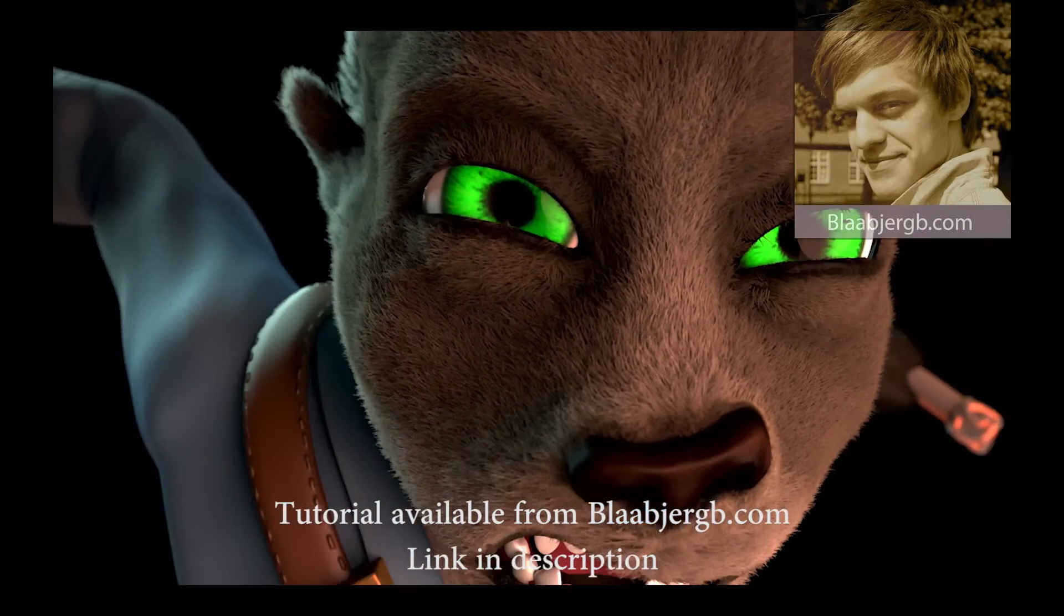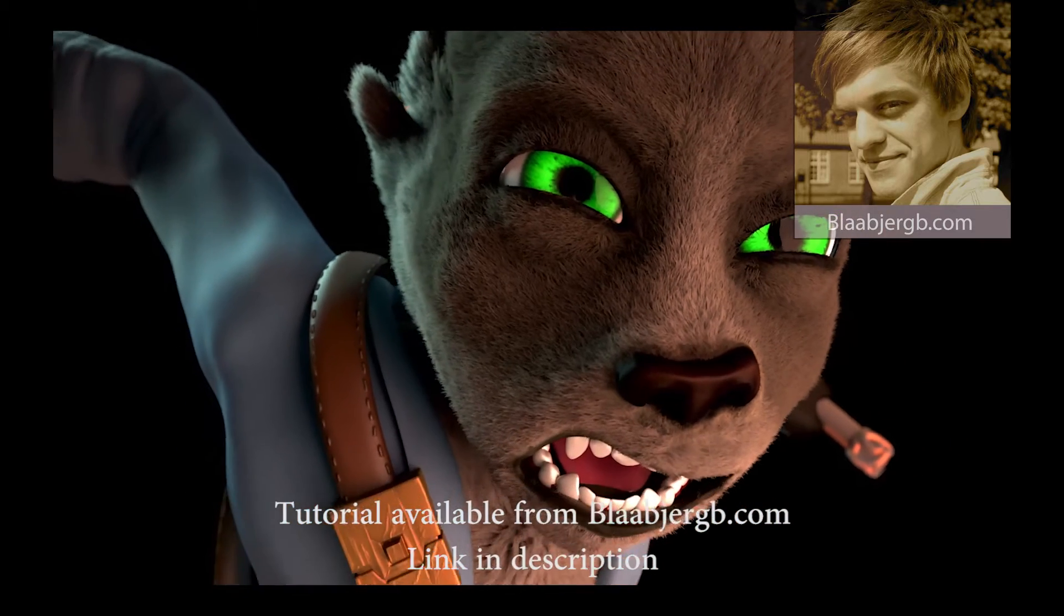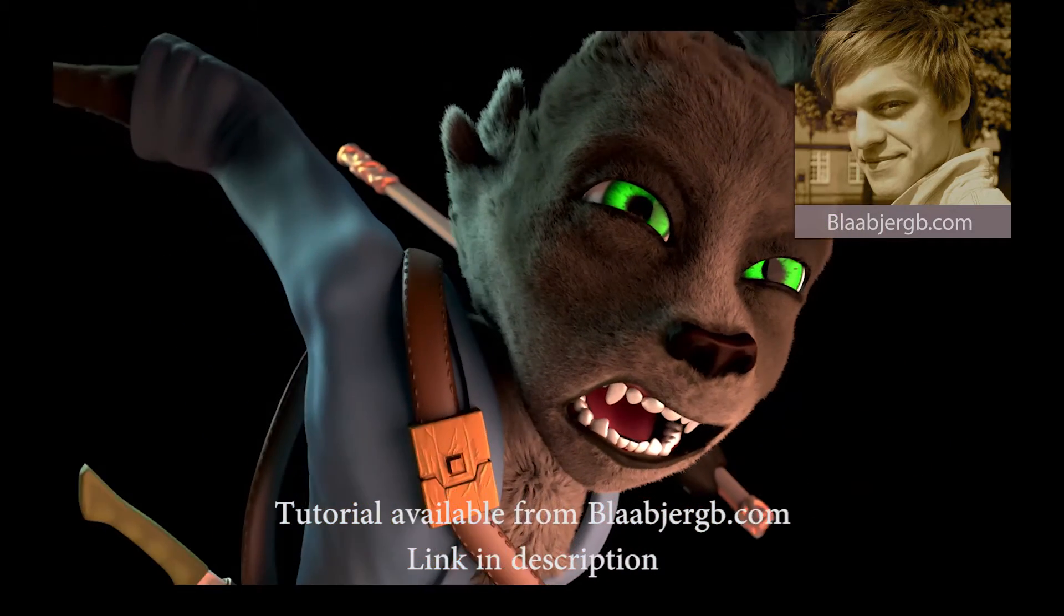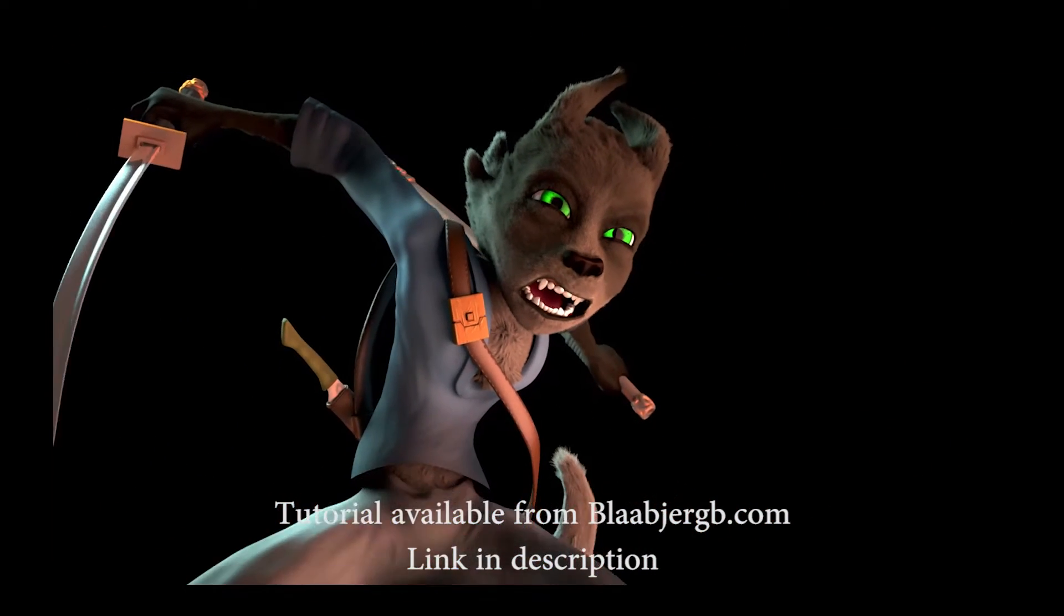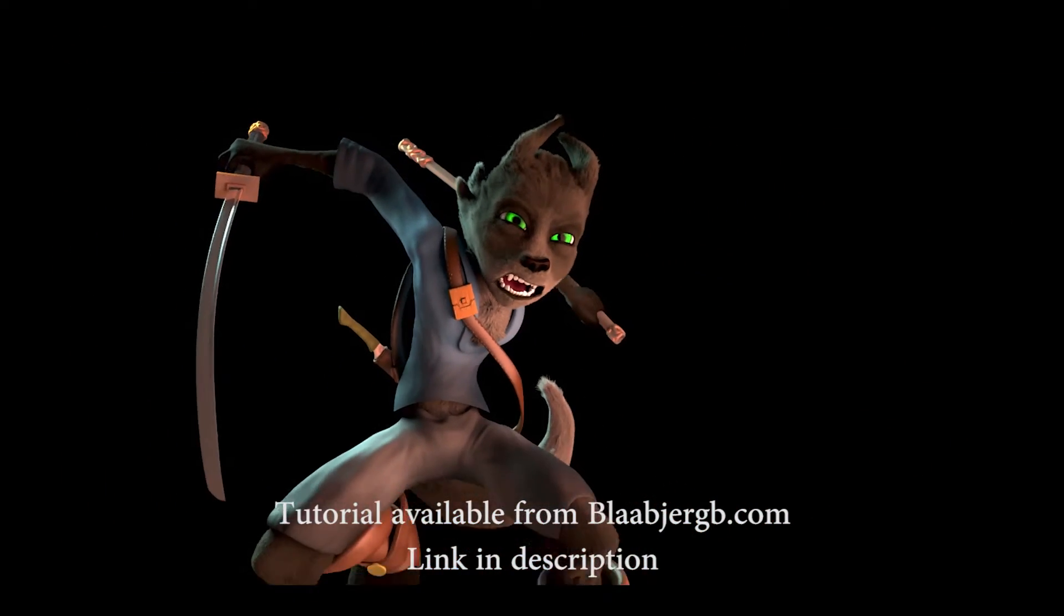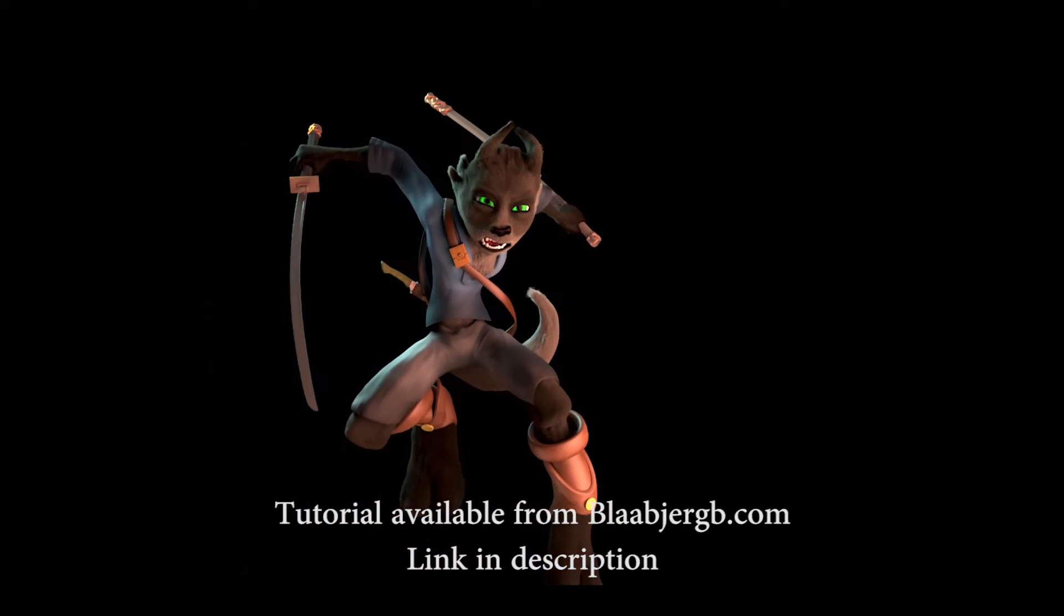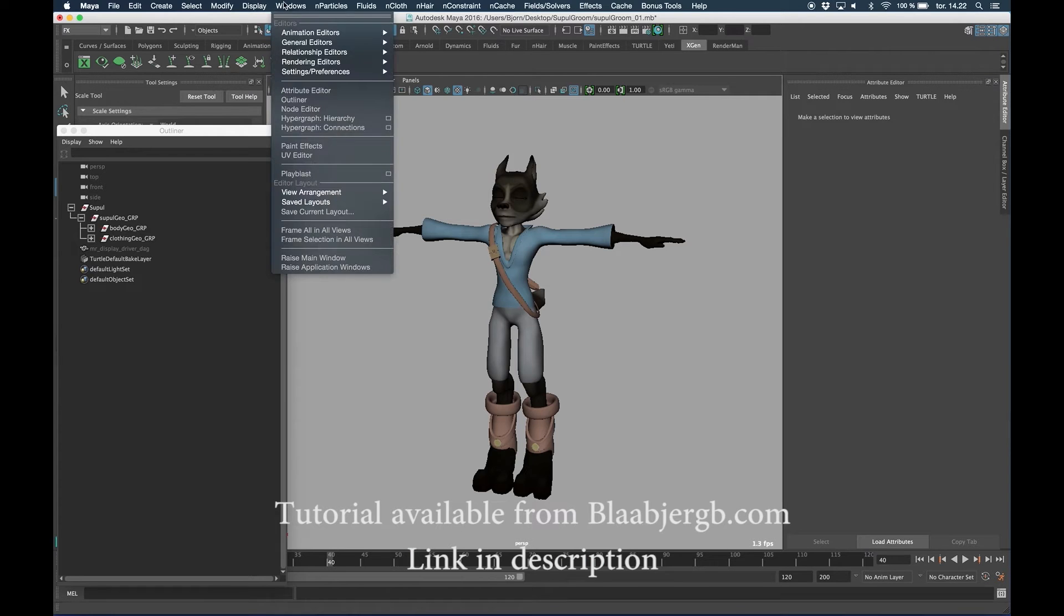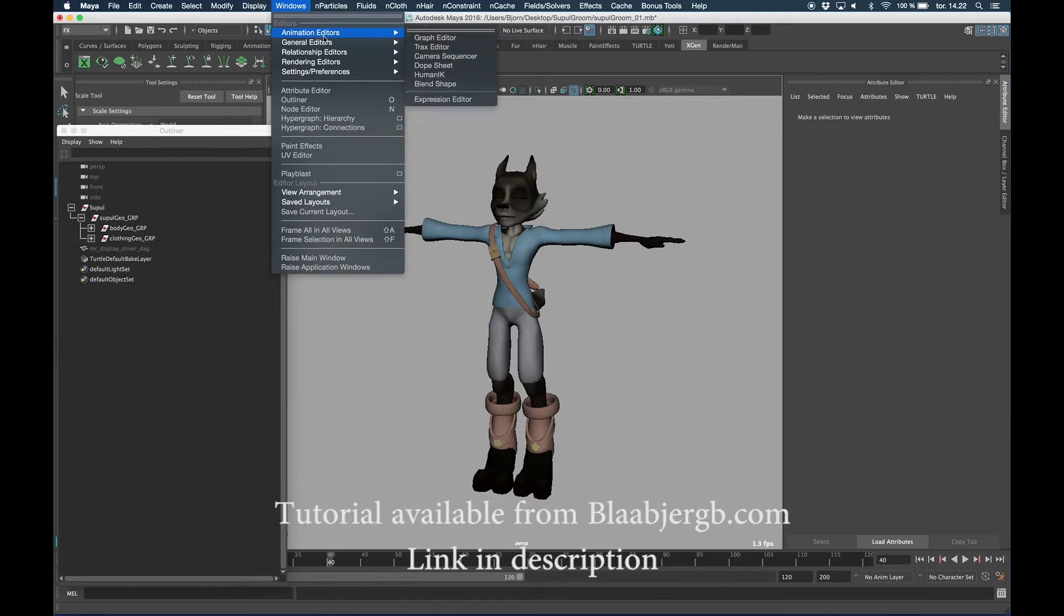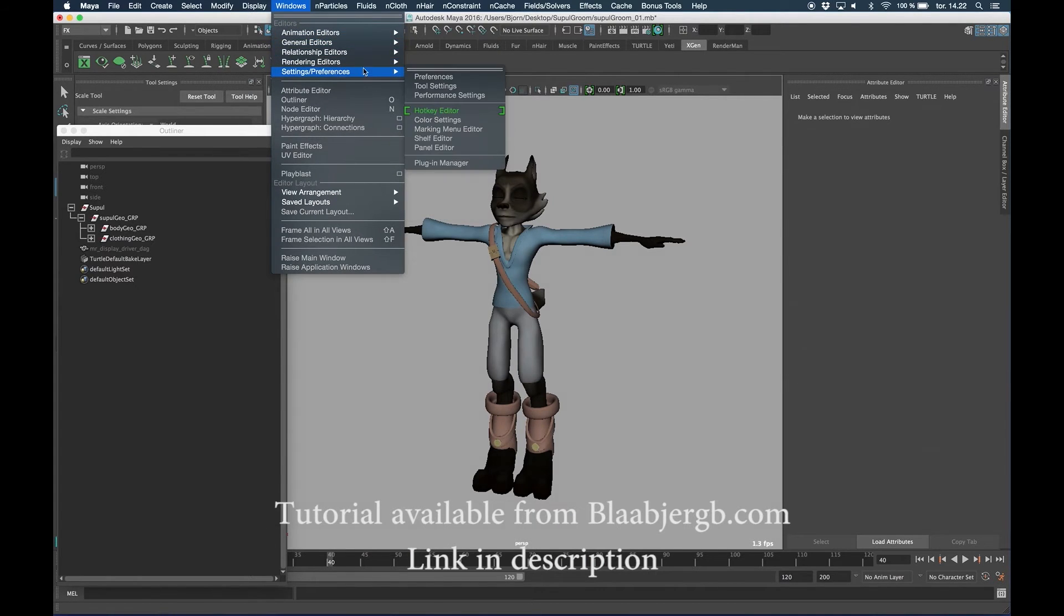Hi, my name is Bjorn and welcome to this short XGen introduction tutorial series where I'm going to show the basics of grooming as well as how to render out the fur with a texture using Solid Angle Arnold.